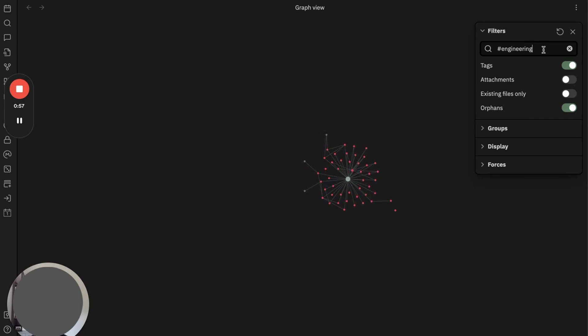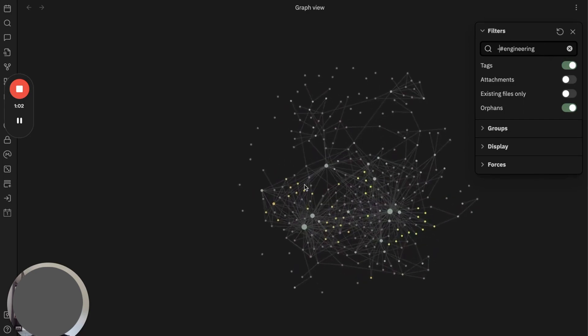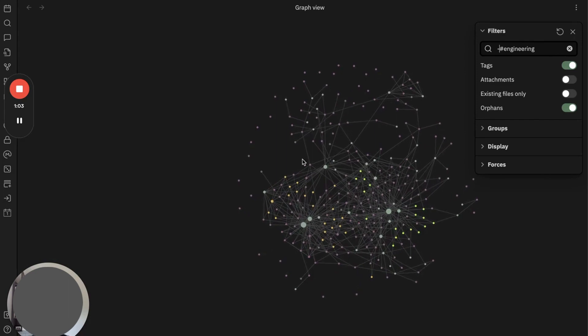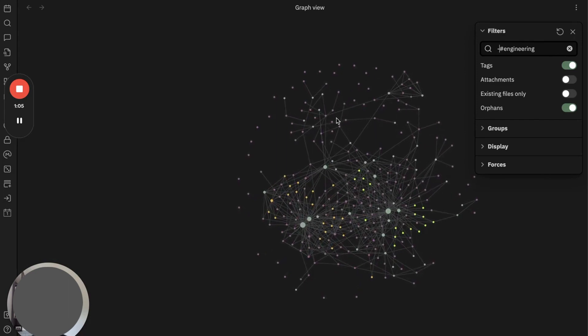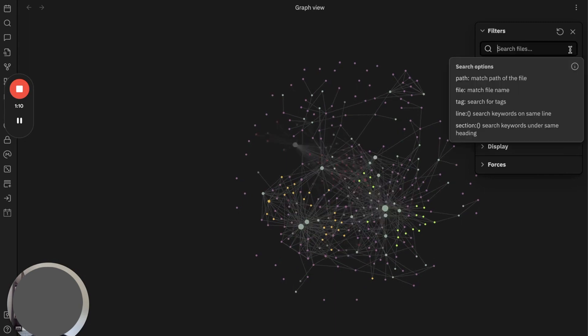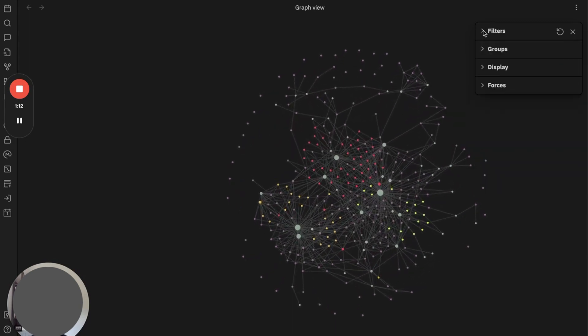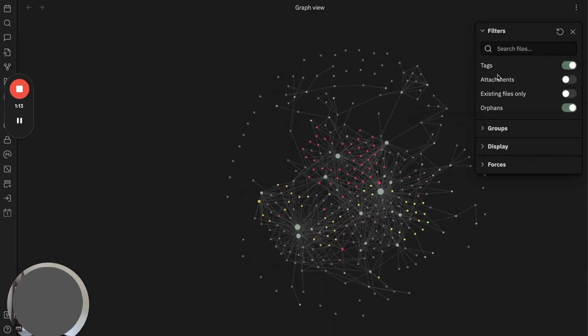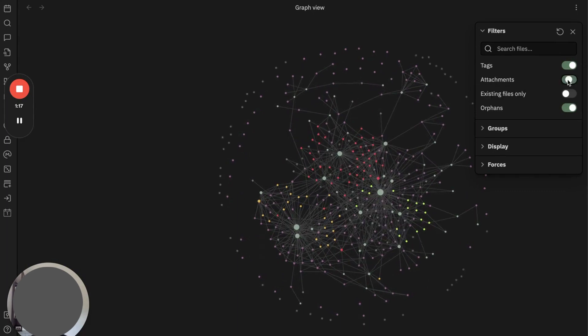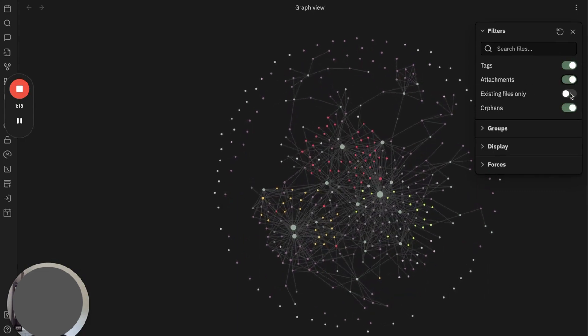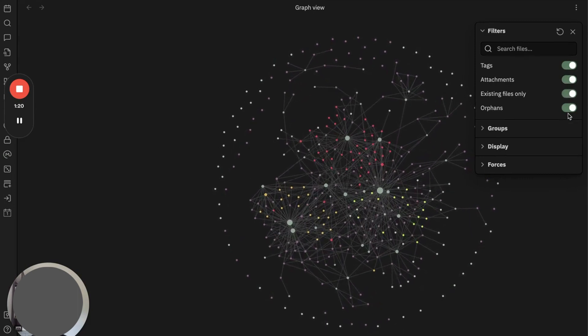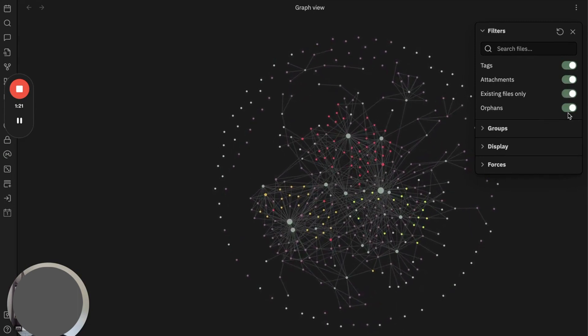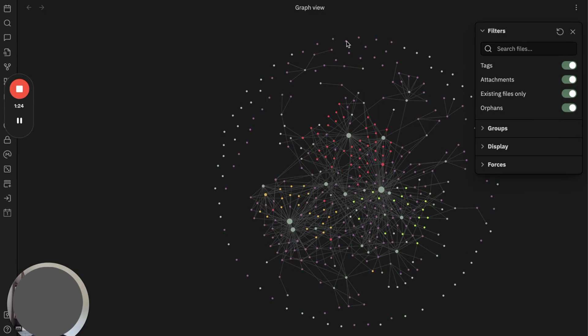What if I want to exclude these notes? I simply need to put a dash in front of it, and Obsidian will show all the notes except for engineering notes. You can also toggle on and off tags, attachments, existing files, and orphans. As you can see, this outer circle means you have orphan notes.